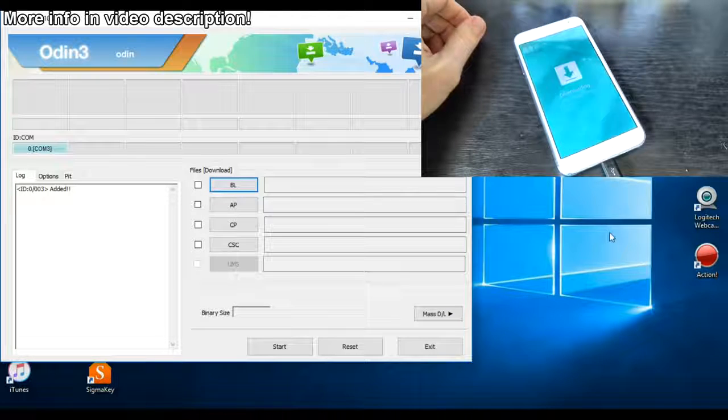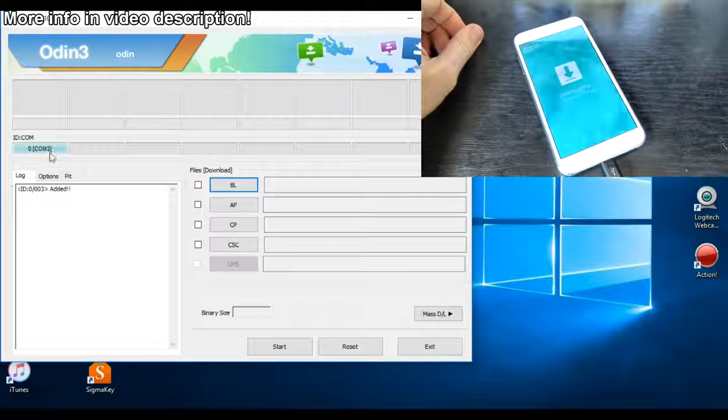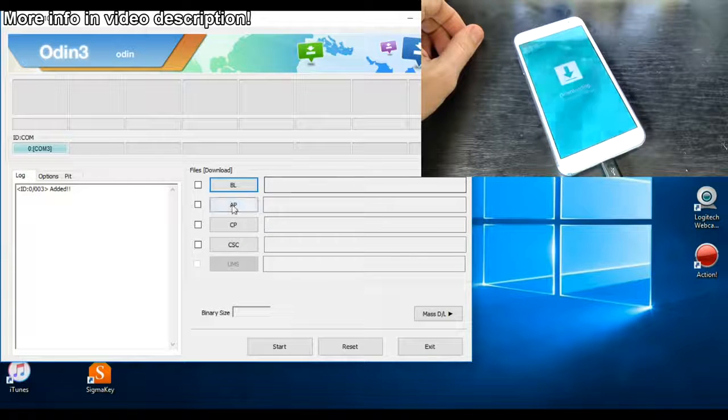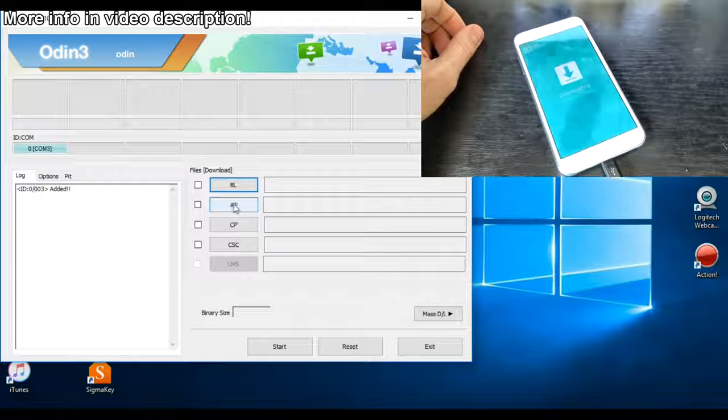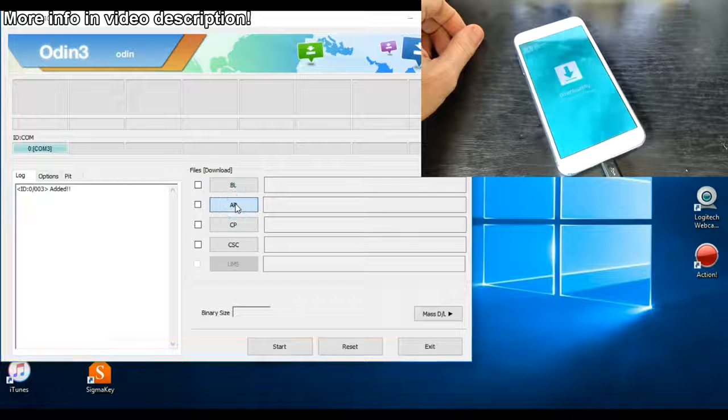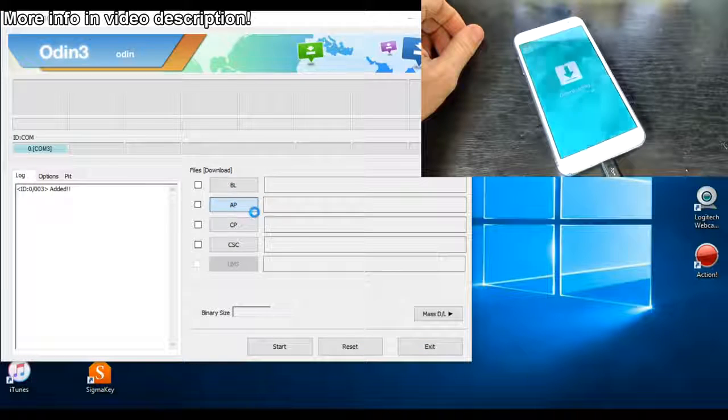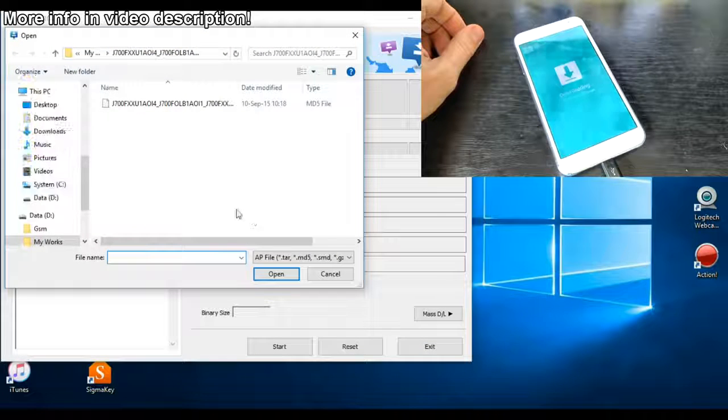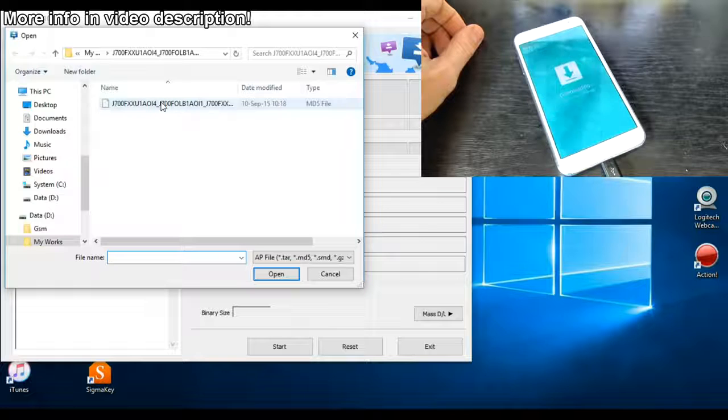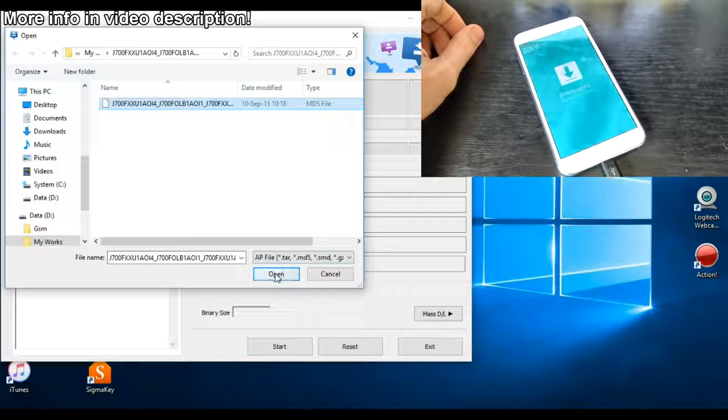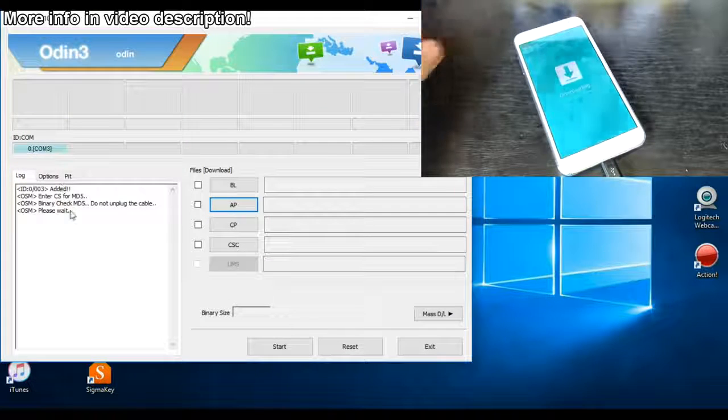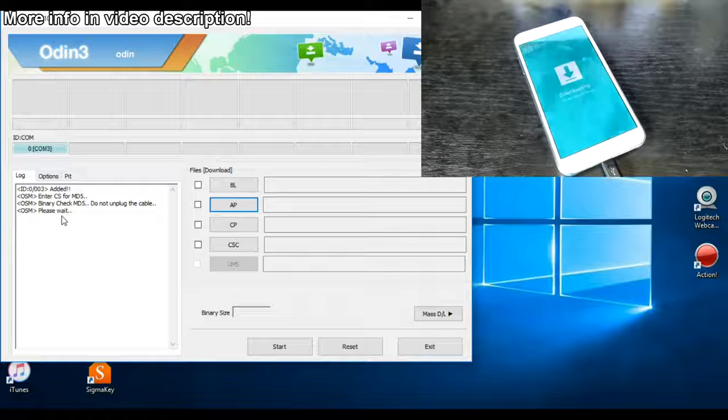Now as you can see my phone is connected. Now just select your firmware, click on this button, the AP button, and here is my firmware. Click on this and click open and wait a few seconds.